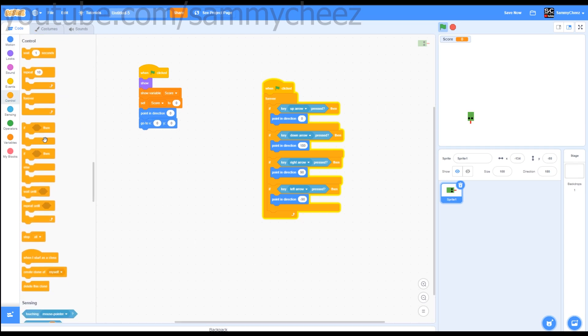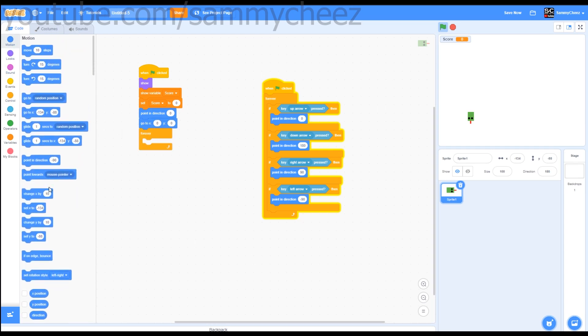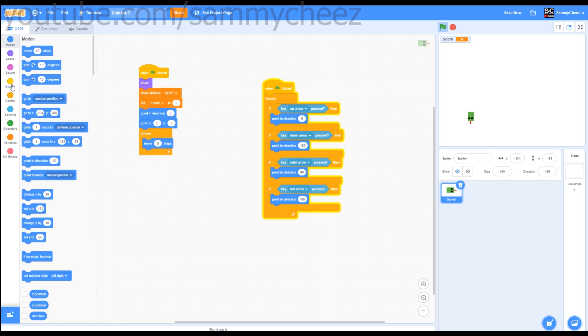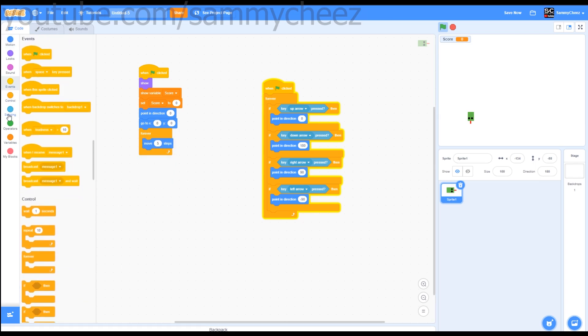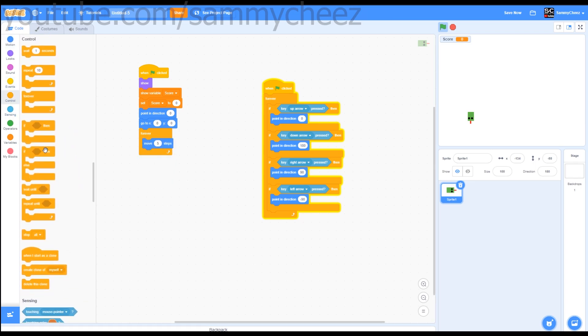Go to control, forever. Go to motion. This will actually move the snake. Motion, move, I'd say about five steps forever.